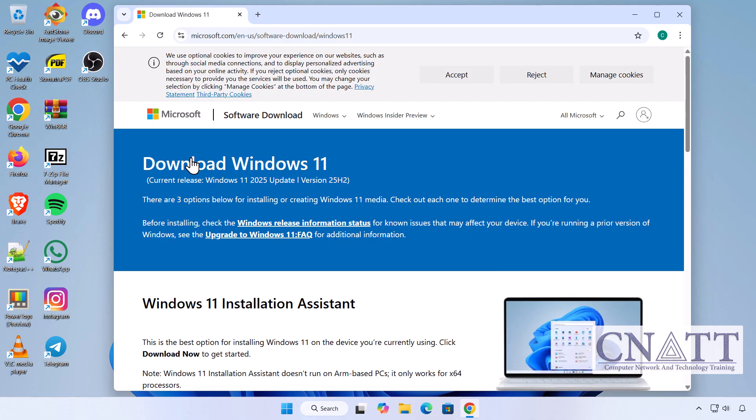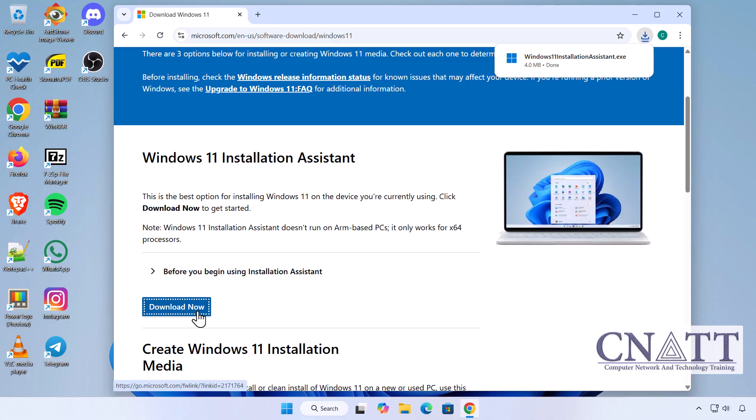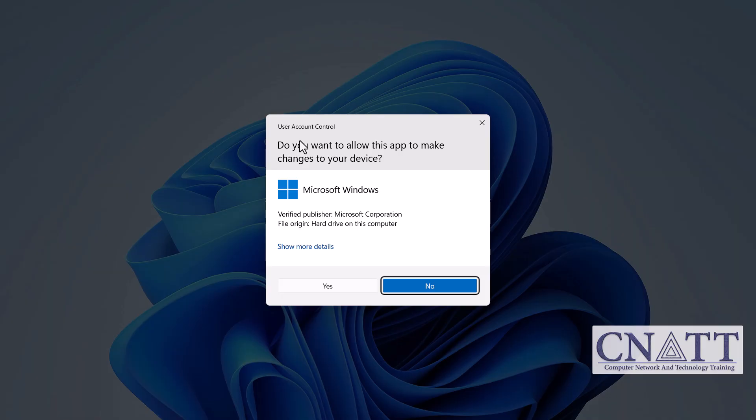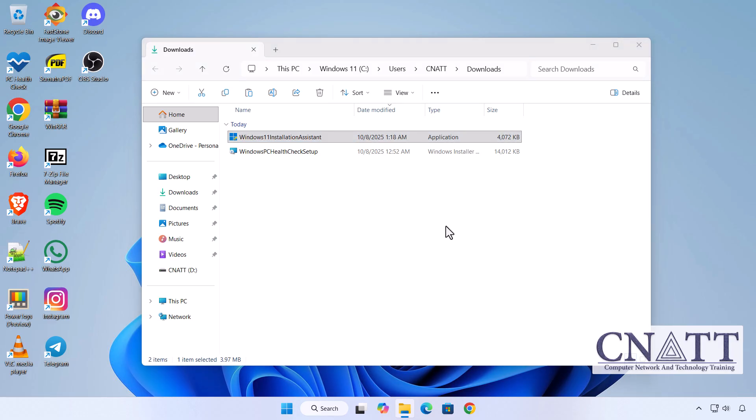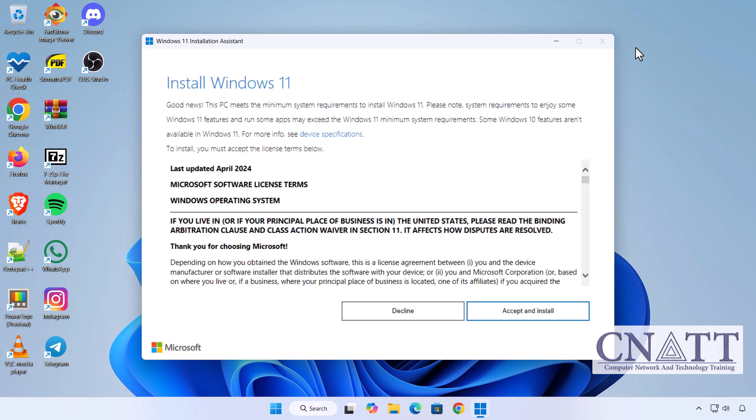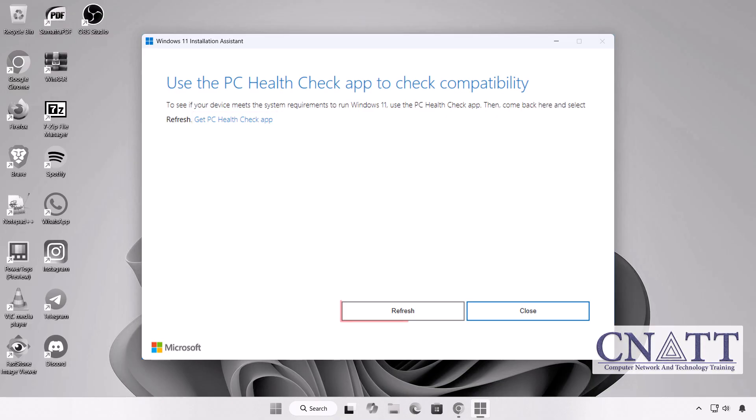Under Windows 11 Installation Assistant, click Download Now. Once downloaded, double-click the file to open it. If you see a User Account Control prompt, click Yes to continue. The Installation Assistant will automatically check your PC's compatibility. If the PC Health Check app isn't installed yet, use the link shown to download and install it.